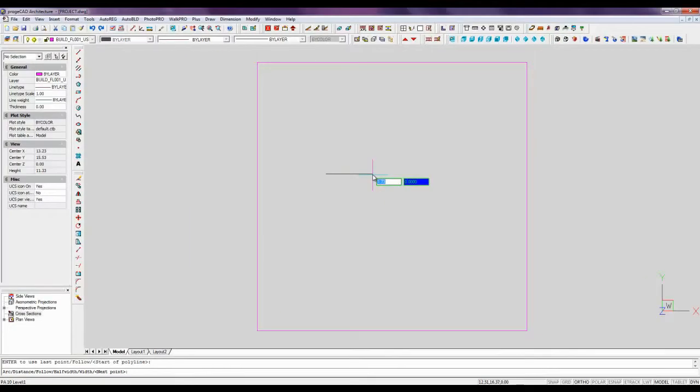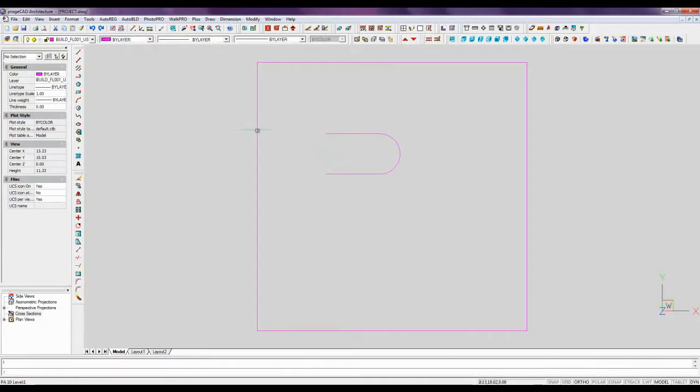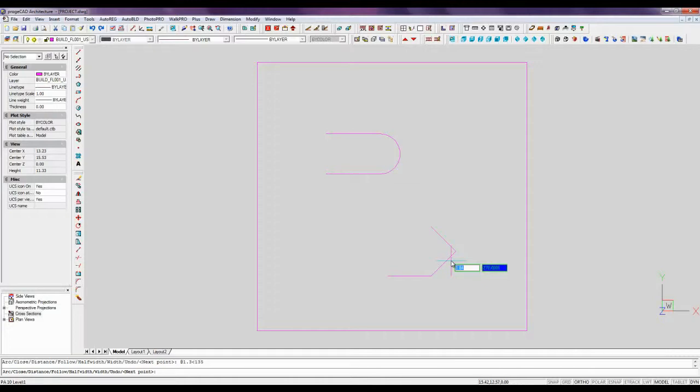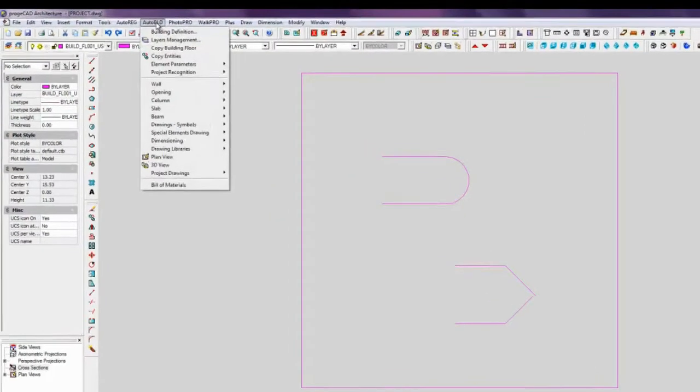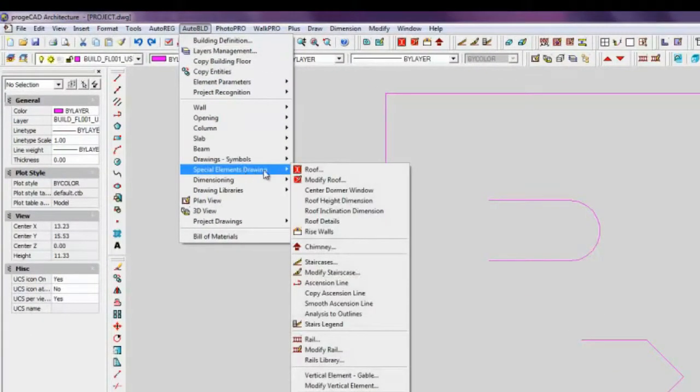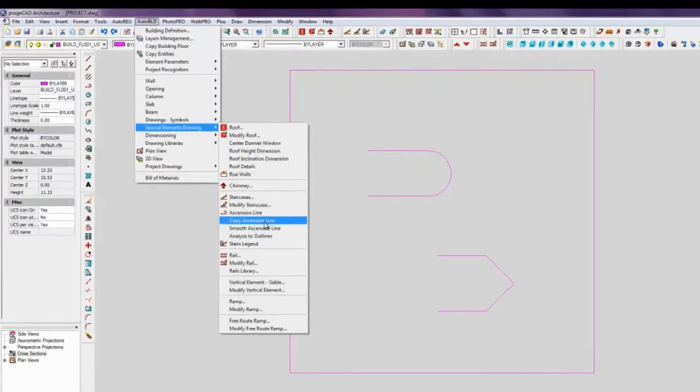Let's draw a polyline path of a staircase and a ramp. Choose from the menu Auto-Build, Special Elements Drawing, Copy Ascension Line.